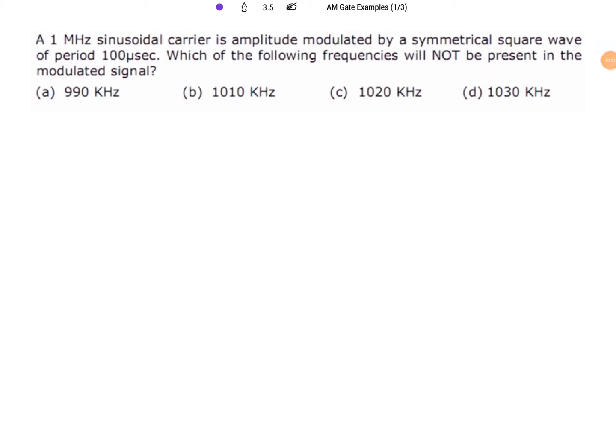Welcome to the communication engineering playlist. In this session I will be solving examples based on amplitude modulation regarding the GATE exam. I will be considering a few examples from previous year GATE examination question papers and solving them in this session.